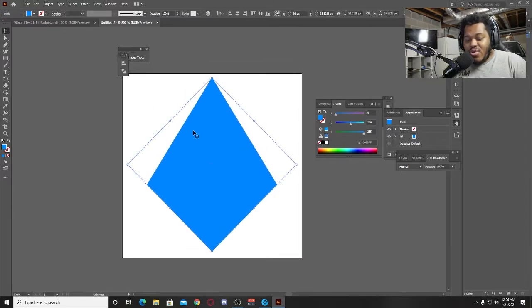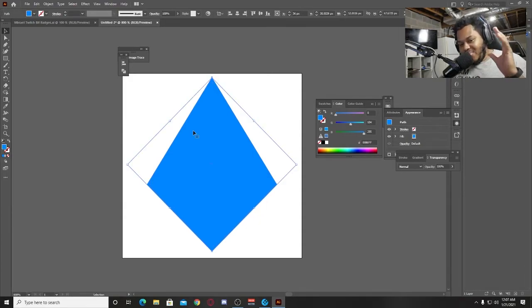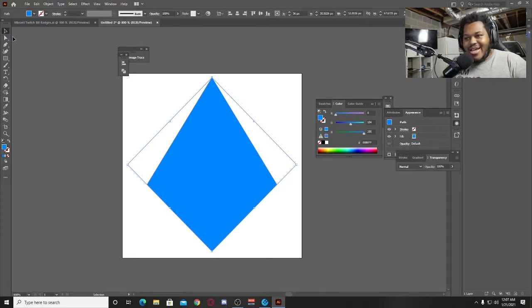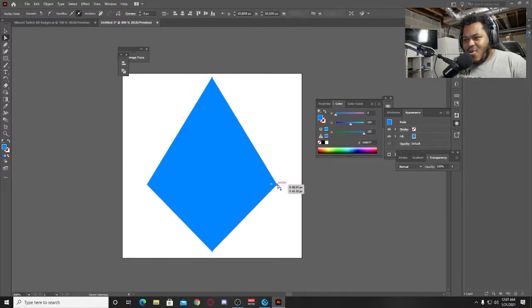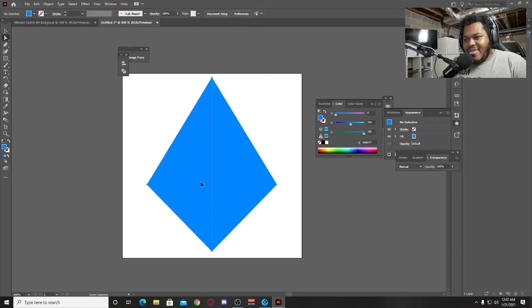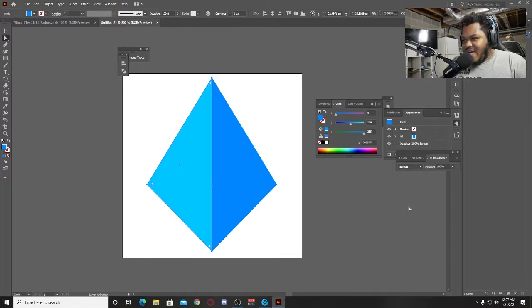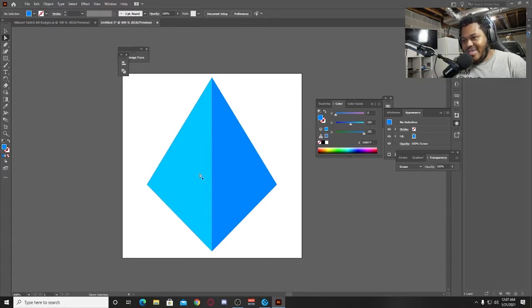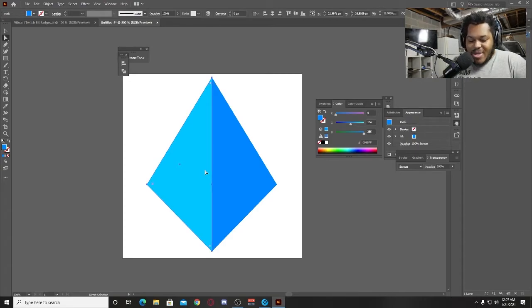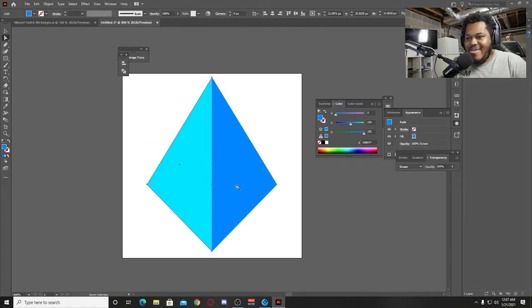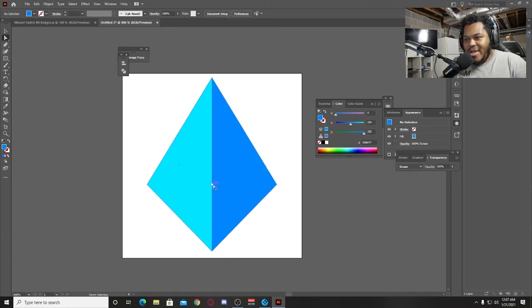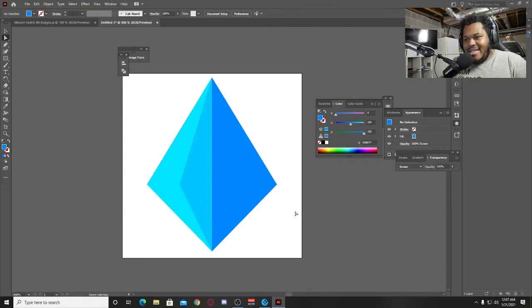What you're going to do here is you are going to Control-C to copy, and then you're going to go Control-F to place that right in the same place. So now that you have that, you're going to use this direct selection tool, deselect, select this point right here, and you're going to drag it all the way to the middle. And this one, we're going to give it a transparency of screen right now. So there we have two differentiating colors here, so this is the start of our bit badge.